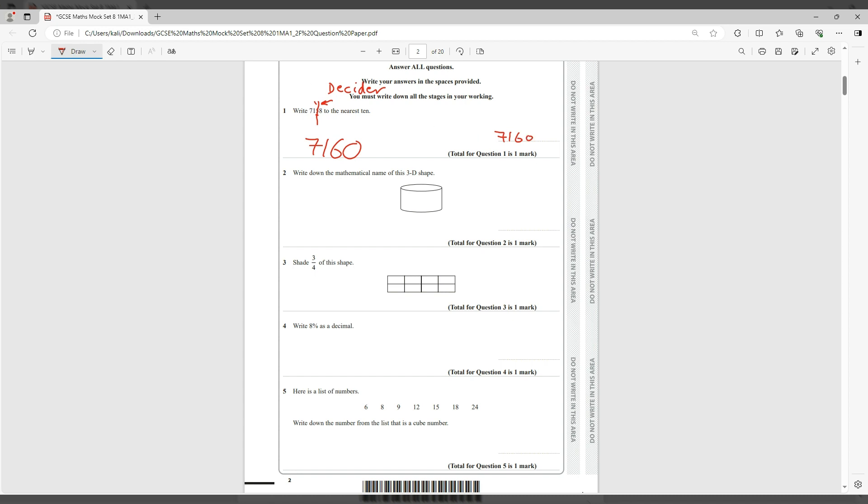Someone else might say okay I'll just do it logically. So they want it to the nearest 10. The two ends would be either 7,150 or 7,160. So this is 7,158. 58 is only two away from 7,160. Therefore it is 7,160.